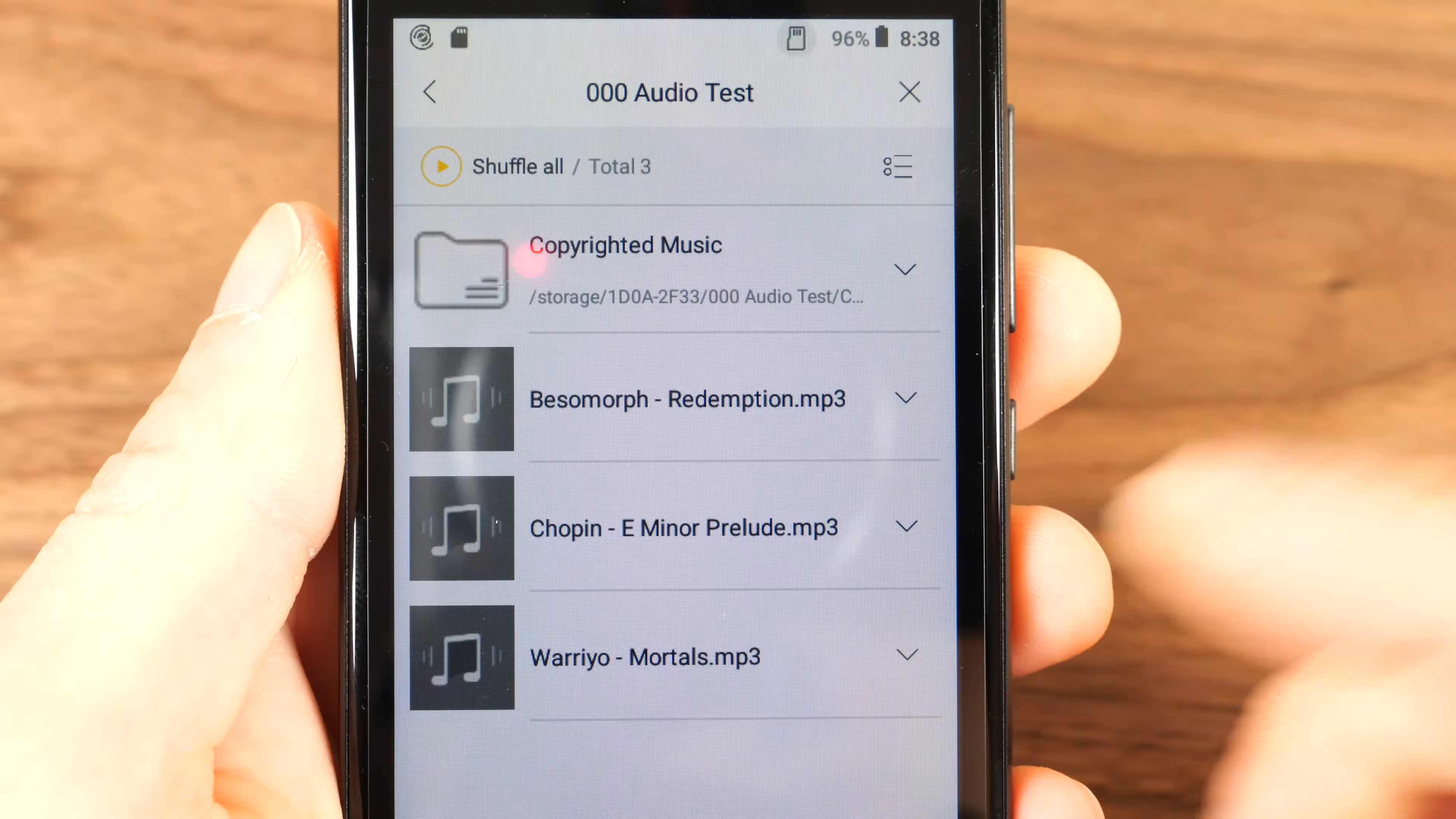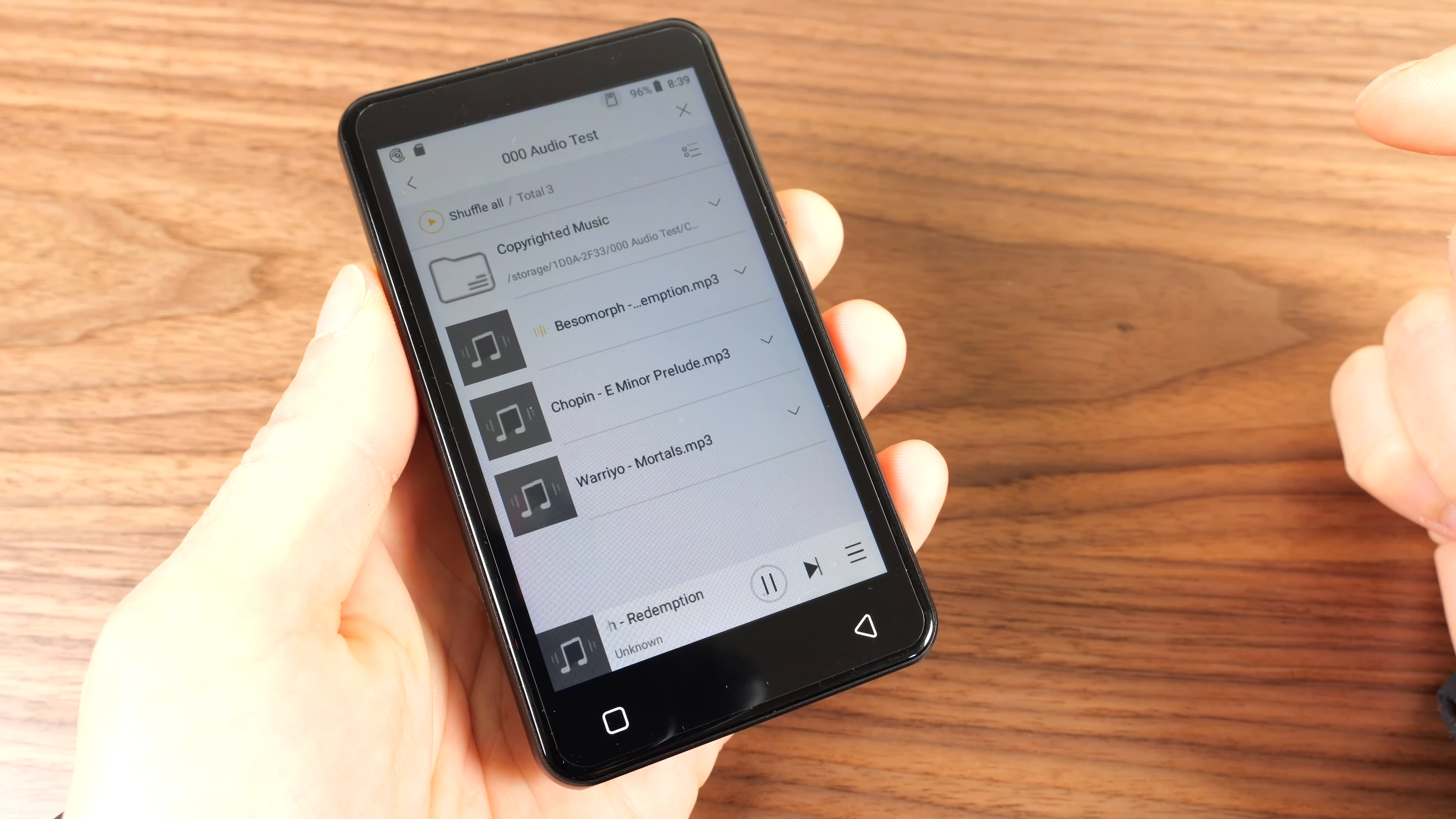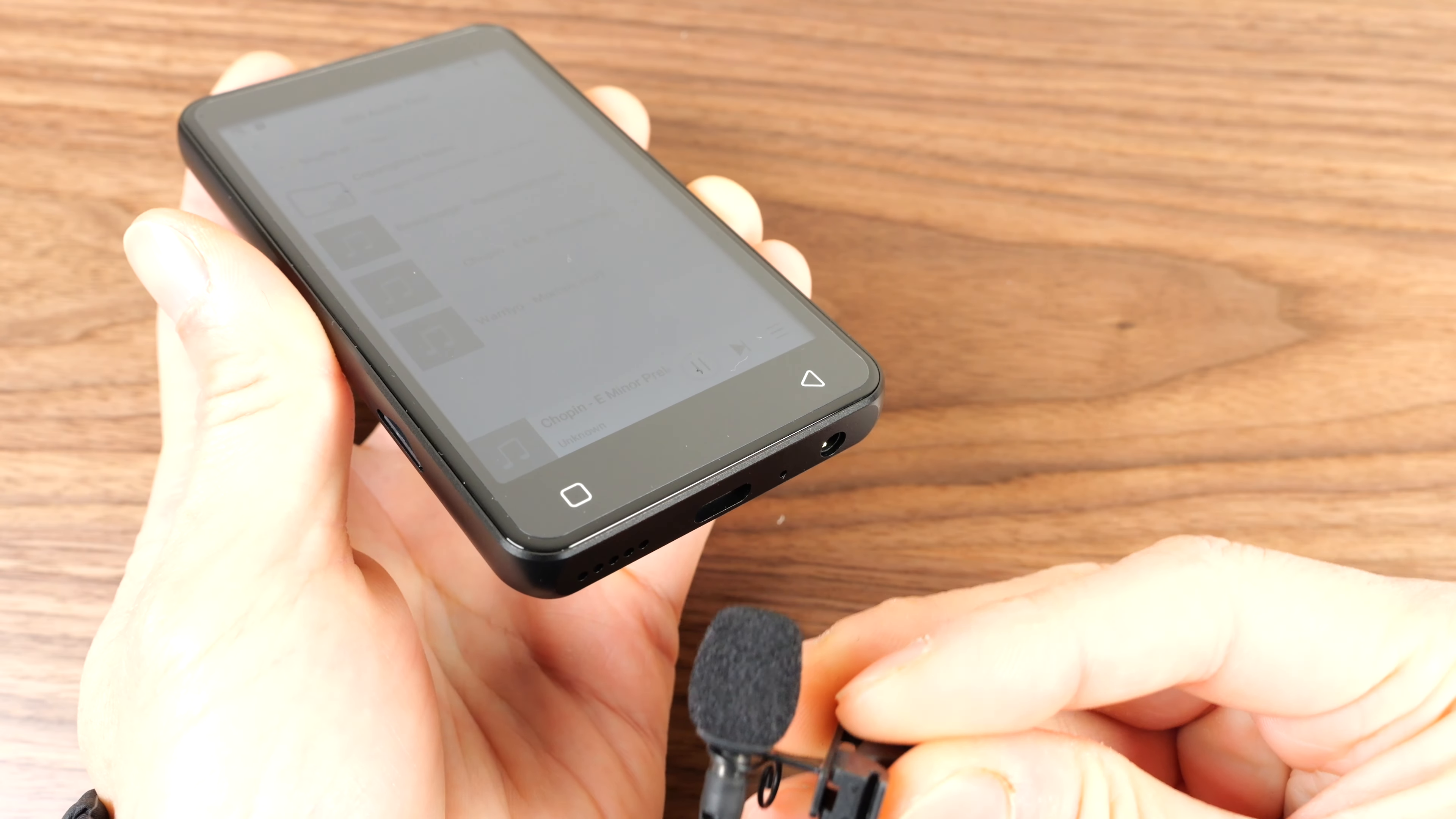And you can navigate through the directory system. Audio test, which is the music I put in here. Play this one. This is coming from this little speaker here. I'll put the mic next to it.